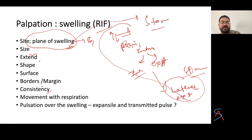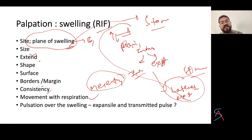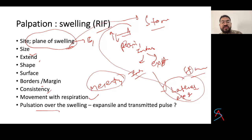Try to get all around the swelling in abdominal cases. See whether there is movement with respiration — this helps differentiate intraperitoneal, extraperitoneal, or retroperitoneal masses. Check for pulsation over the swelling — determine if it is expansile or transmitted.